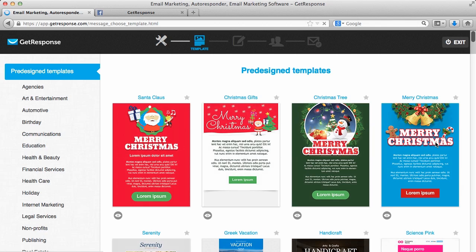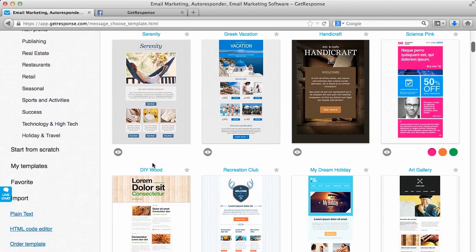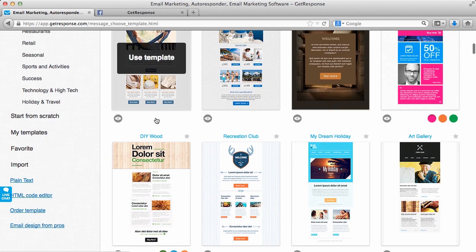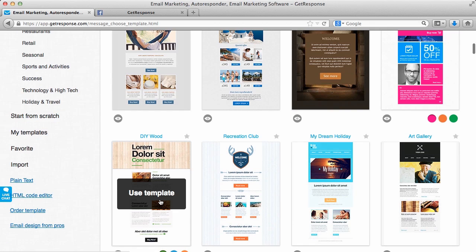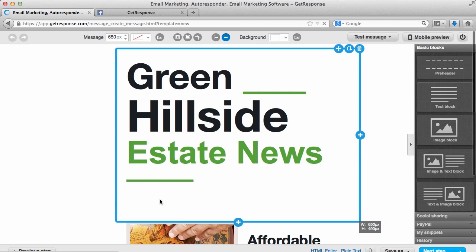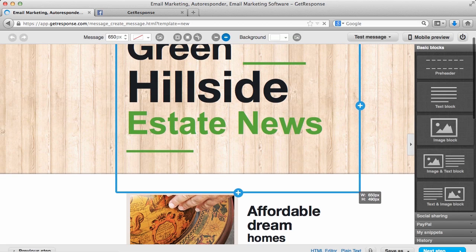There's hundreds of templates available, so you can find a nice-looking template, or you can choose to start from scratch if you would like. We can find a template that looks nice and that we like. Then once you choose your template, you're brought to the message editor.